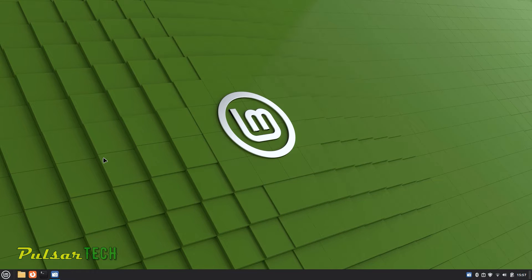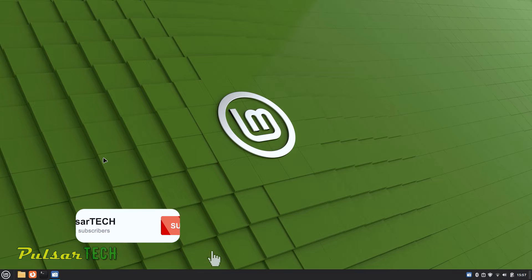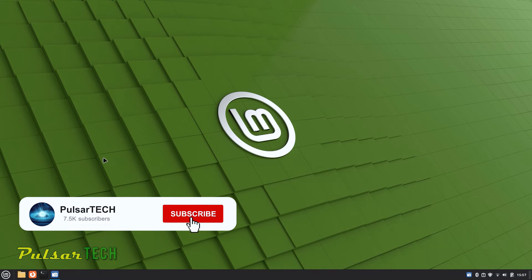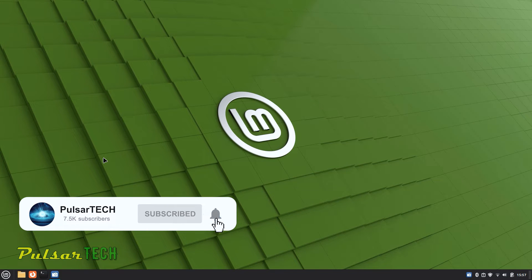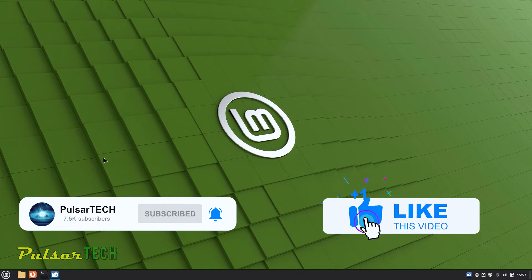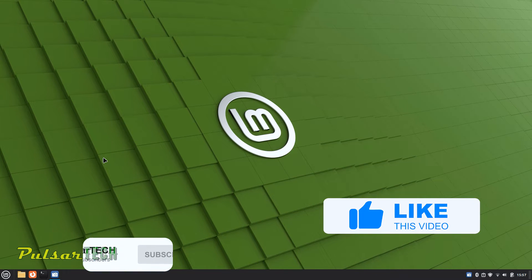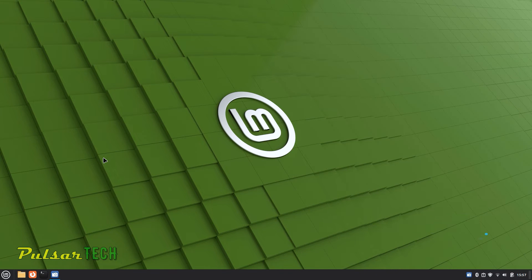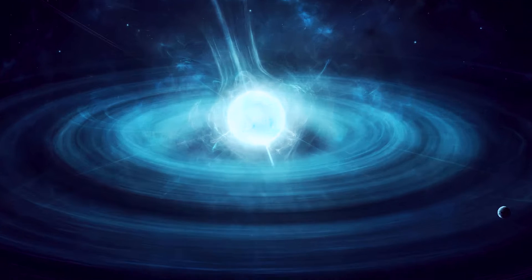But before we begin, if you are new to the channel, please take a moment to click the subscribe button and hit the notification bell so you won't miss any new Linux videos. If you find this video helpful, don't forget to smash the like button.